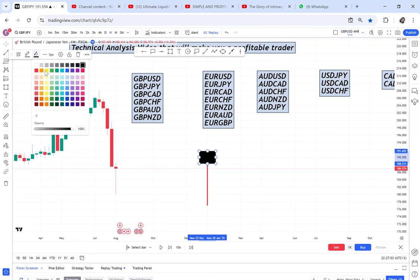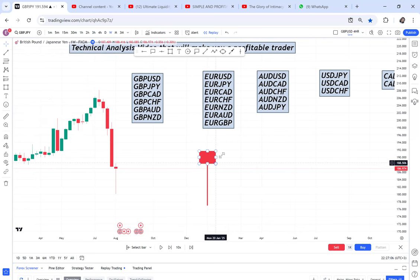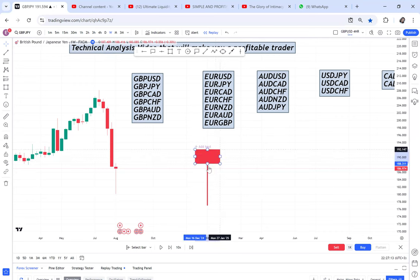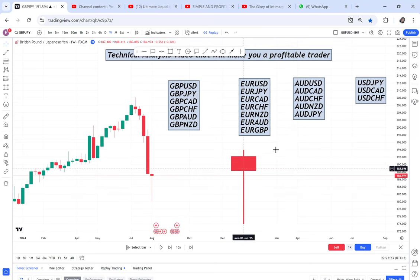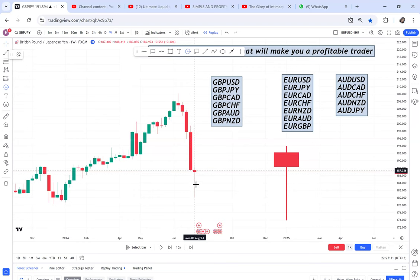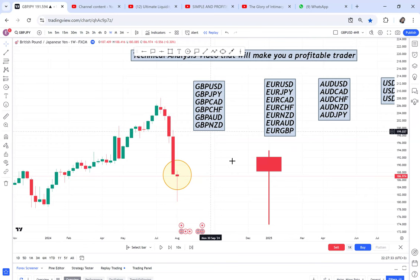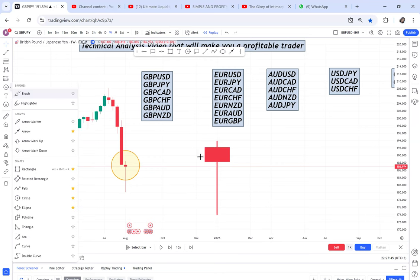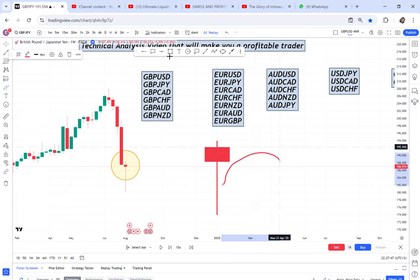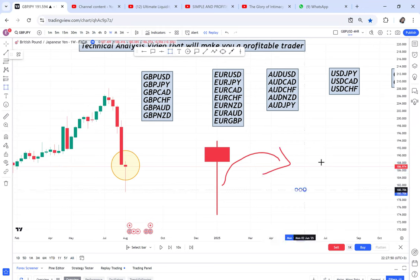A hammer can look slightly different — it can be stiff or have a wick — but that is the candle we want to identify on the weekly timeframe. Once you have identified the hammer, jump to the four-hour timeframe — not daily, four hours. There you are going to look for a bullish engulf.